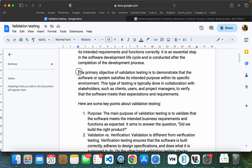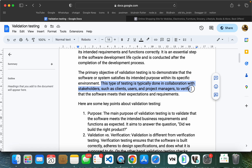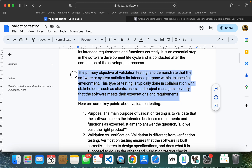The primary object of the validation testing is to demonstrate that the software or system satisfies the intended purpose within the specific environment. This type of testing is done in collaboration with the stakeholders such as the client, user and product manager. After the development testing team completes, we will see the client and product manager.